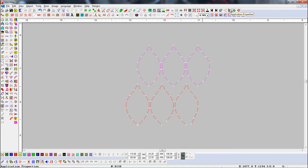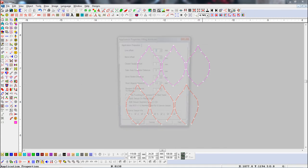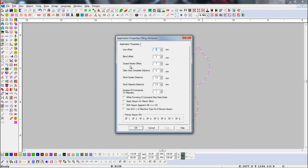Open Application Properties. Here you can see the Closed Shape Offset parameter. We'll set one millimeter.